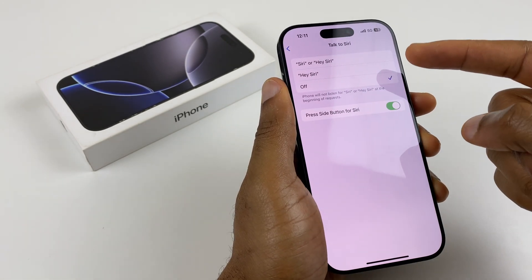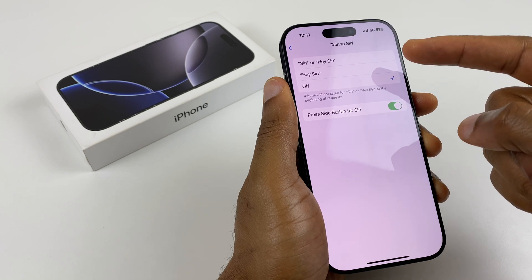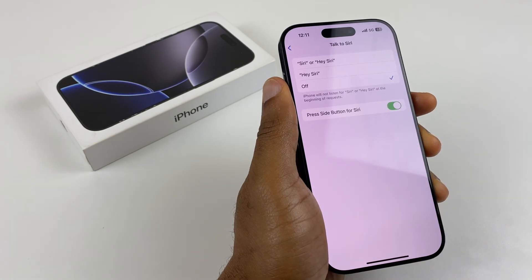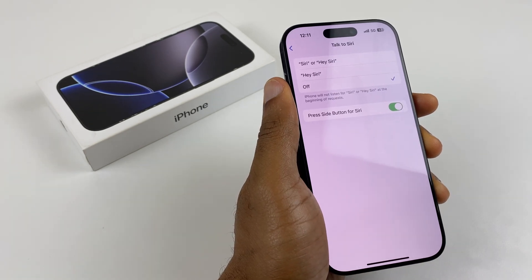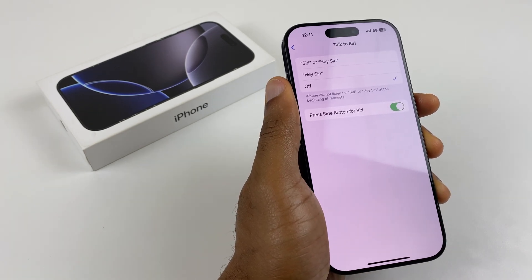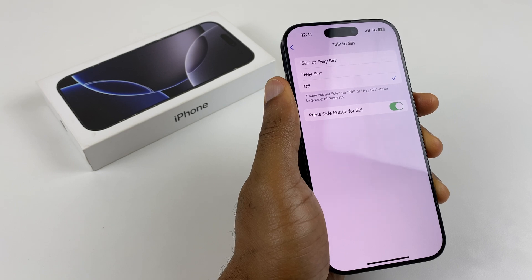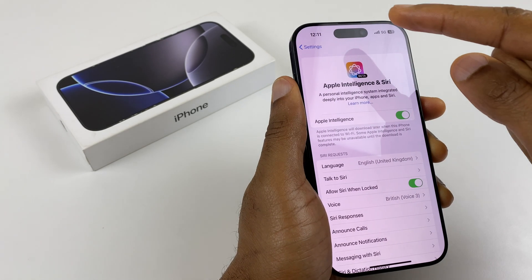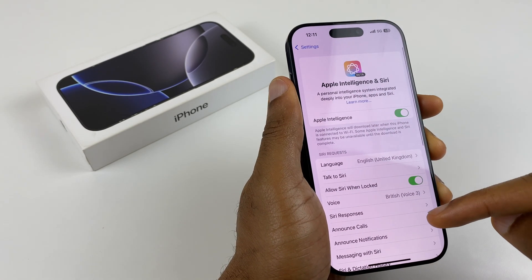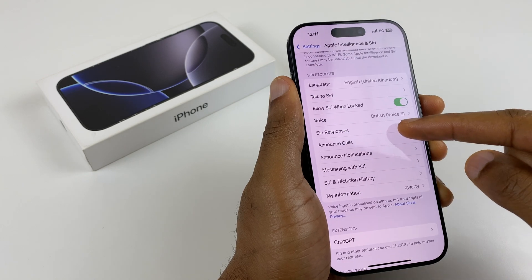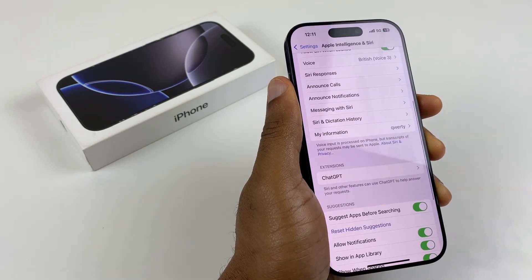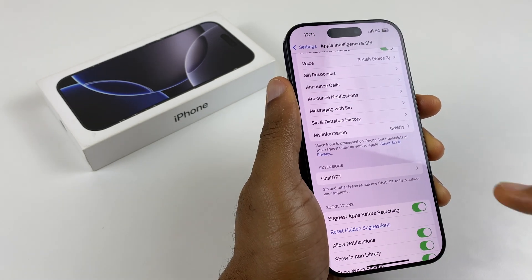We can also set up Siri the standard way so it will respond to Hey Siri or Siri. And we can now use ChatGPT to get better answers. Just go back, scroll down this menu, and you'll see Extensions, ChatGPT.